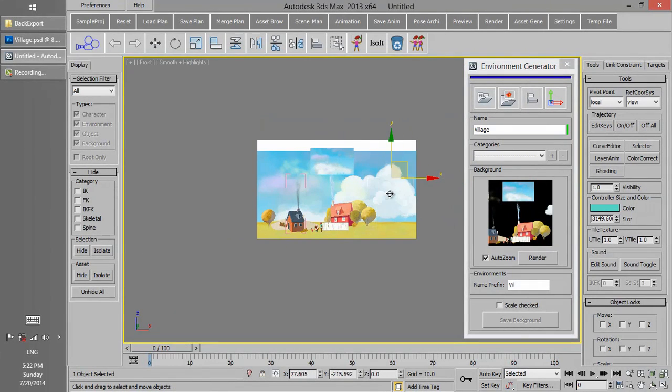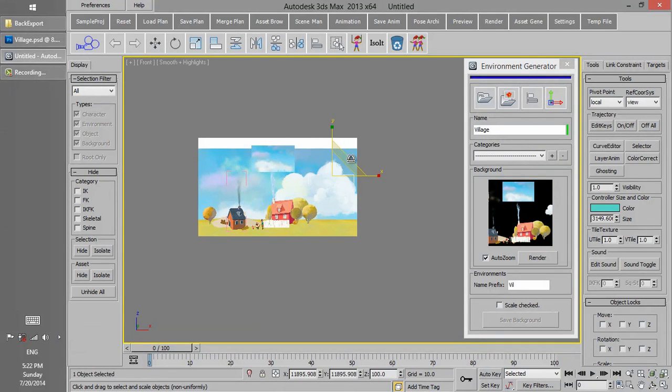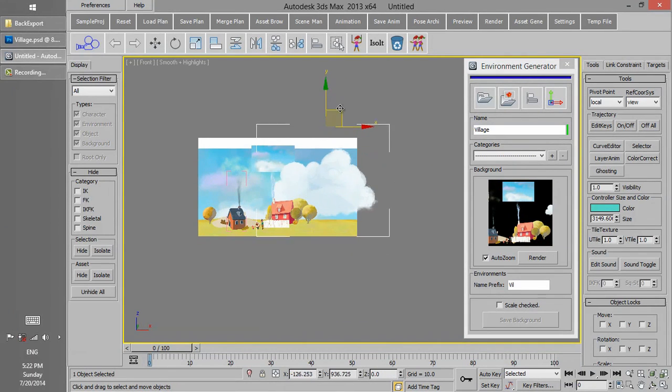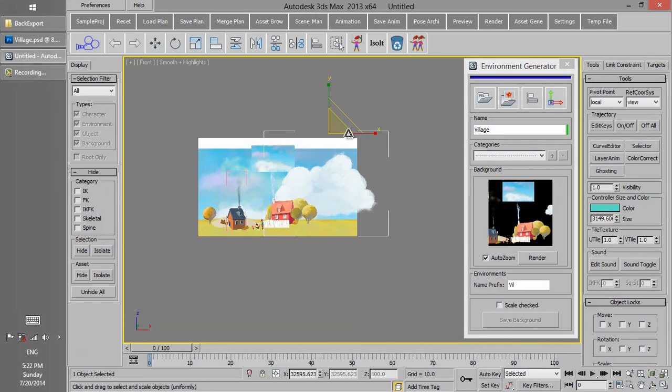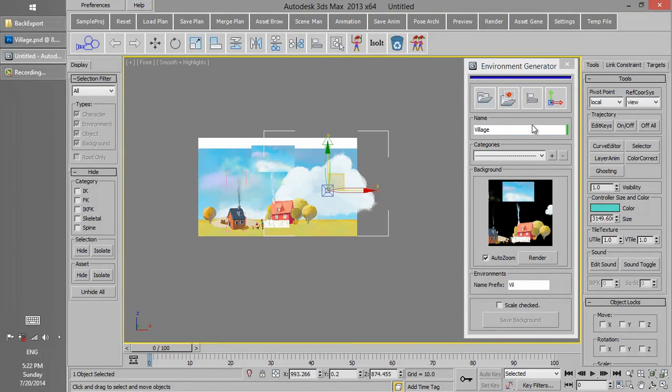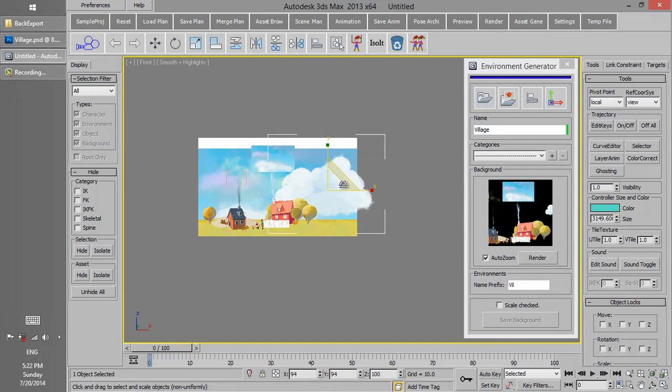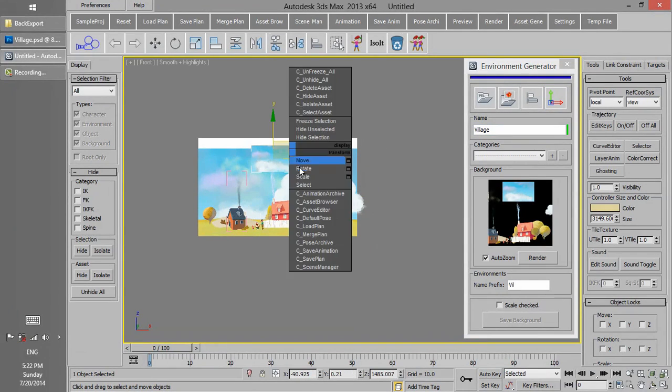Now we just scale up the whole background to the reference image. According to the scale of the reference, we scale up the layers we have previously scaled down in Photoshop, like this cloud. Using the Pivot key we can also change the pivot of the object, which is the reference point for scaling and moving.